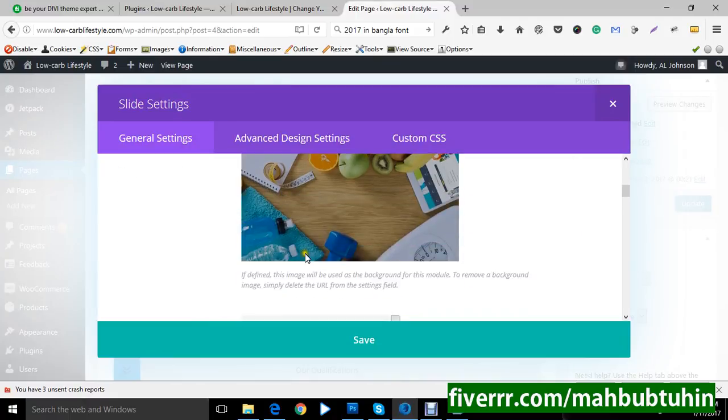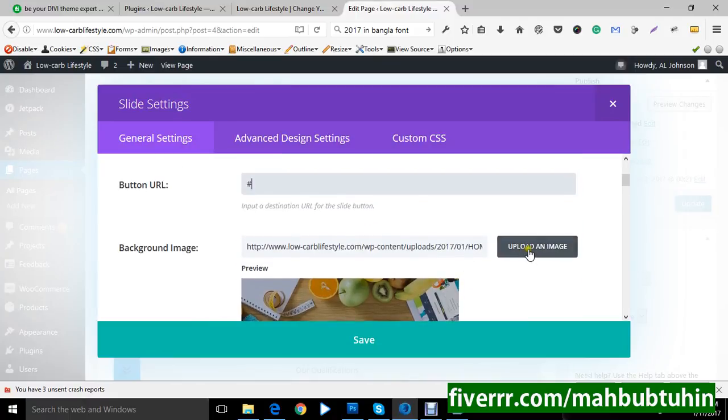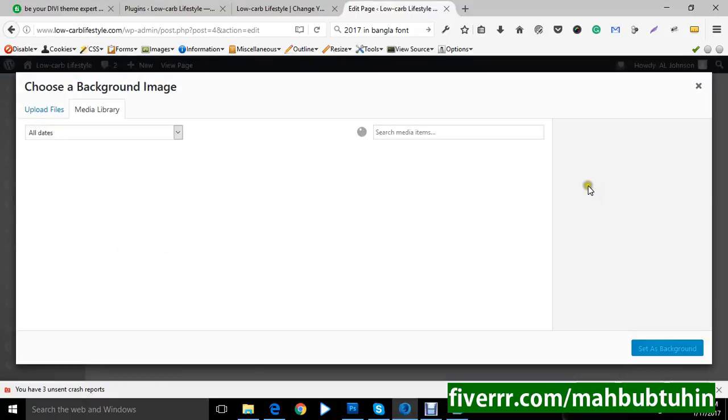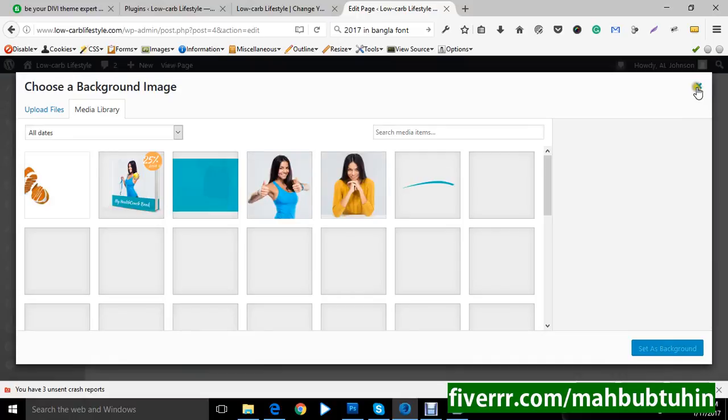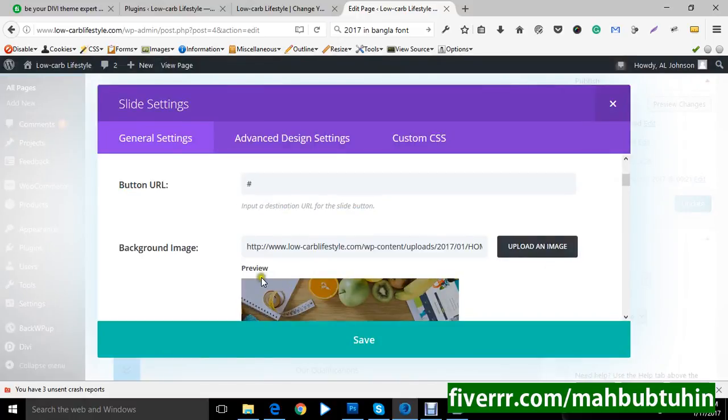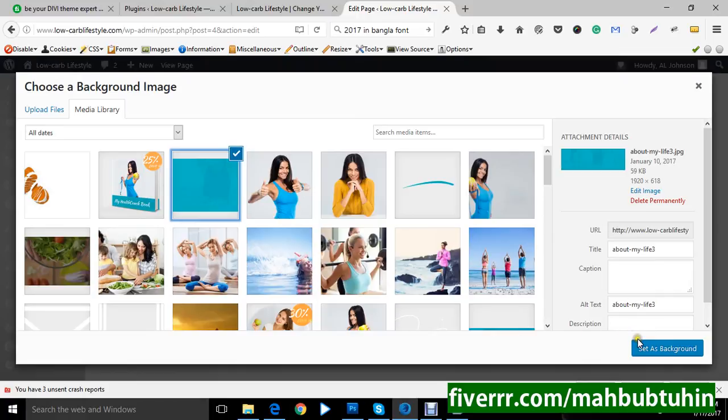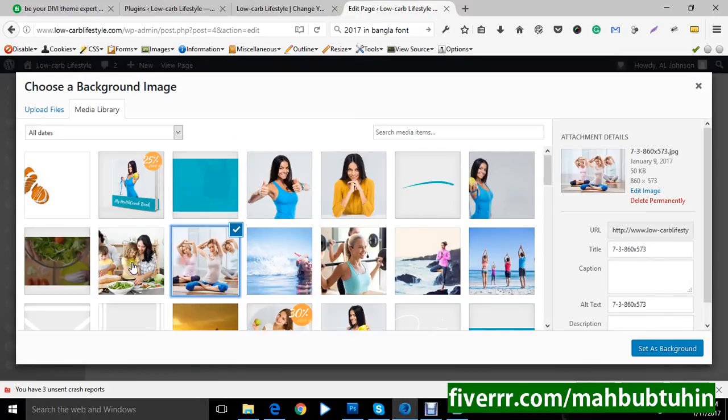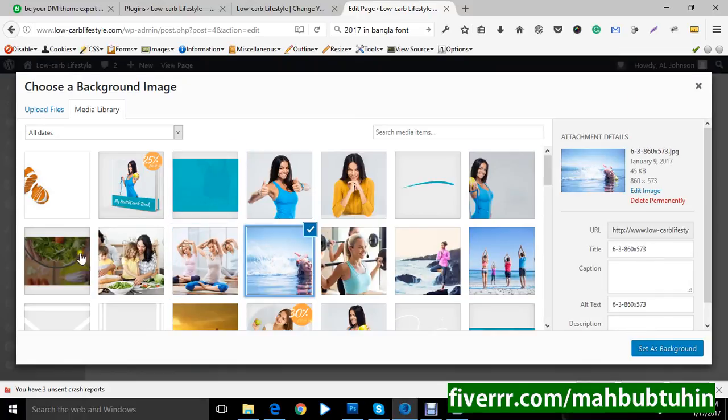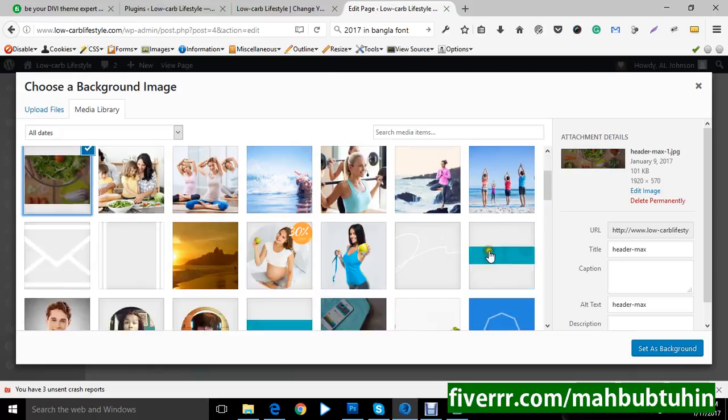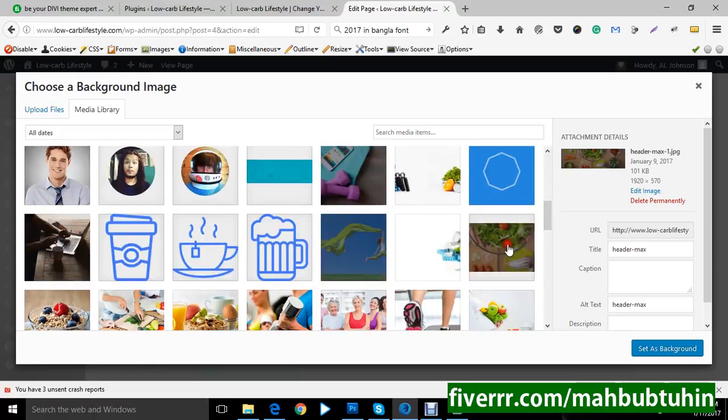Then you can change your images. Clicking the upload image. I will show you again. You can change your background images. Click on upload an image, and you can select whatever you want, which whatever you want you can change. You can change anything.